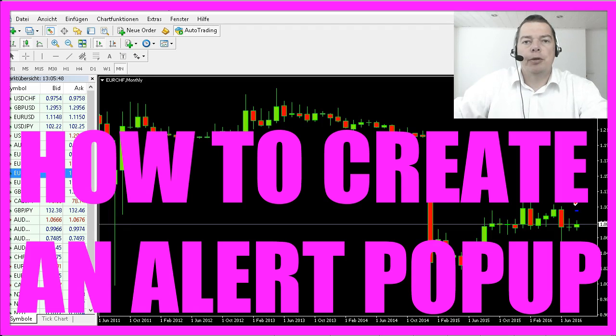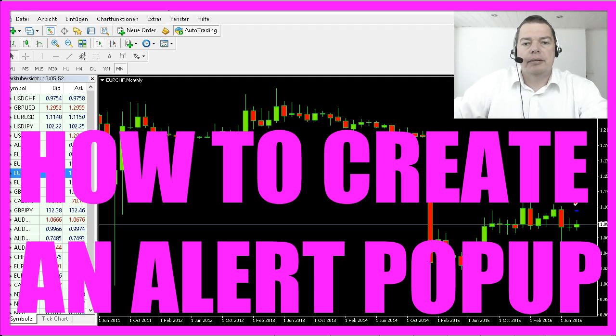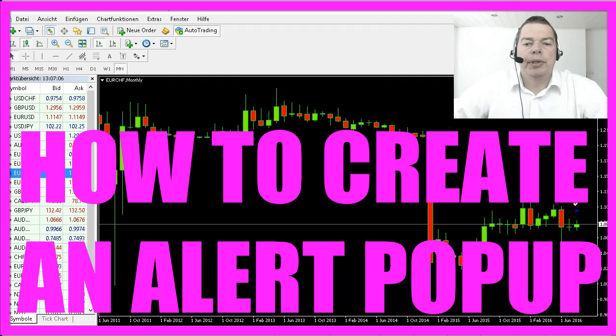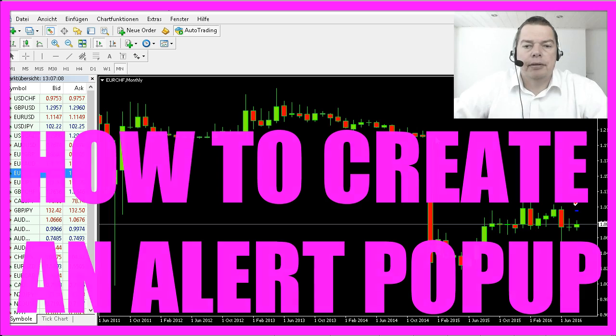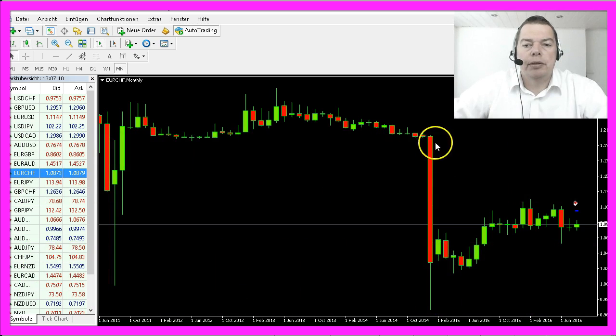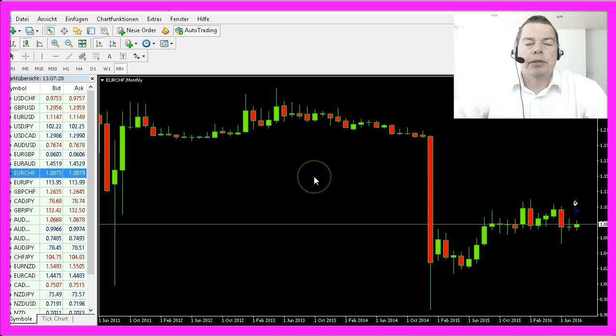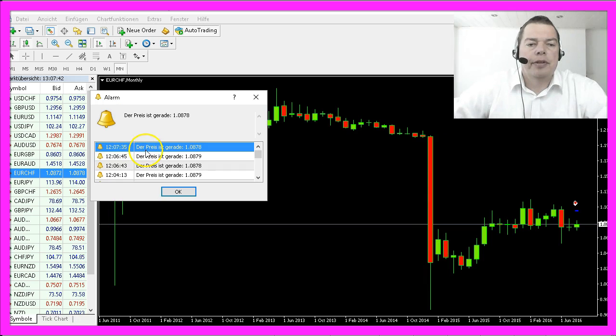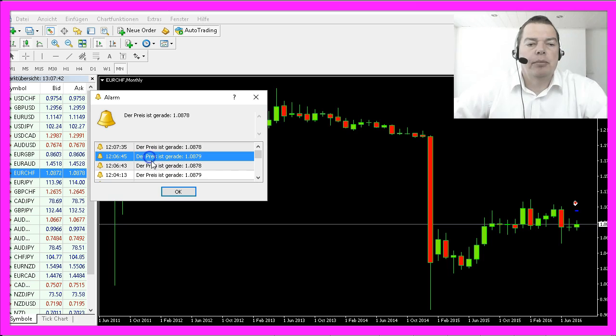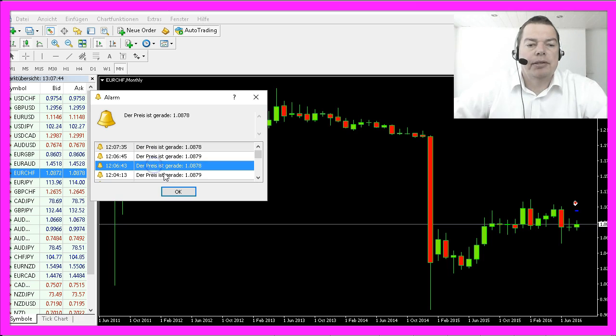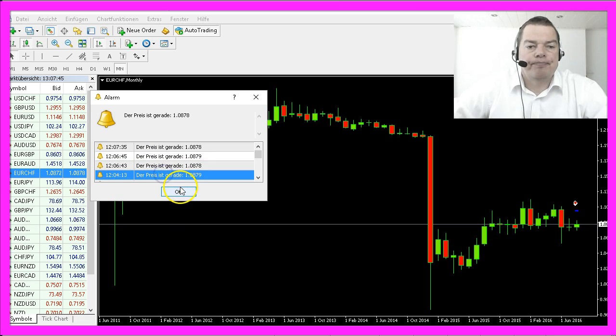From time to time it might be useful to get some information, for example an alarm window that informs you when you have a massive price change like this one. So we want to create an alert window with MQL4 that will inform you when the price changes.